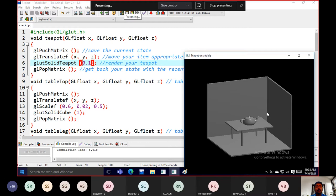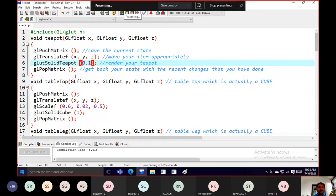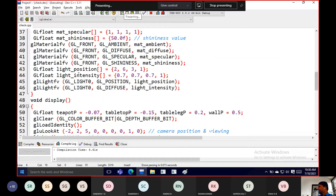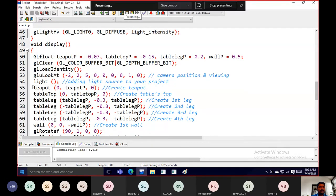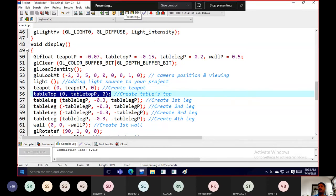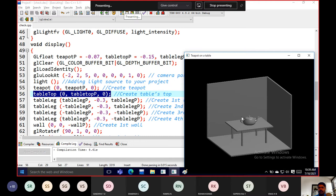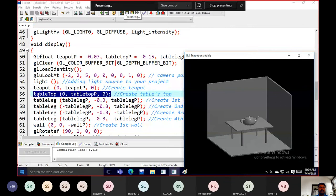Once the teapot is created, we return to the display method to draw the next object. The tabletop is next — tabletop value is 0 for X and negative 0.15 for Y with 0. In the tabletop function, we use push matrix, translate, and scale it to the box shape. I'm using glutSolidCube as a built-in function.